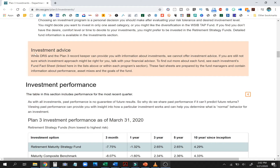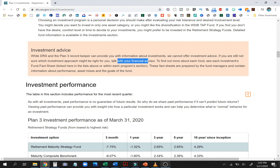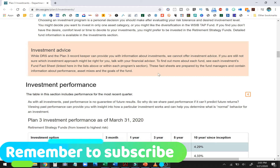A quick note on investment advice — this is where I see a lot of people get it wrong. While the DRS and Plan 3 record keeper can provide you with information about investments, they cannot offer investment advice. So when I hear people say 'I'm just going to call the state for advice' or 'my school district is going to handle my investments' — that's not the case, it says it right here in black and white. If you need help choosing your investment lineup, whether it's Plan 3 or anything else, you want to be talking to a financial advisor. Don't call the state for investment advice because they can't give it to you.